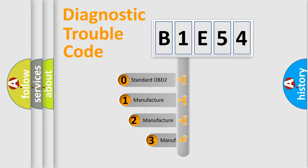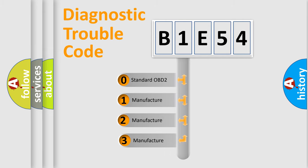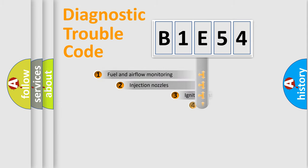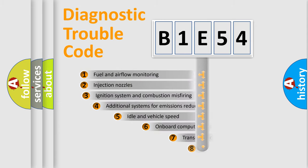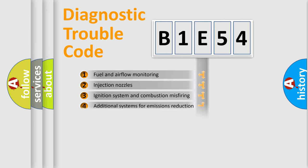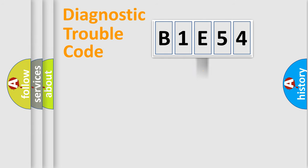If the second character is expressed as zero, it is a standardized error. In the case of numbers 1, 2, 3, it is a more specific expression of the car specific error. The third character specifies a subset of errors. The distribution shown is valid only for the standardized DTC code.